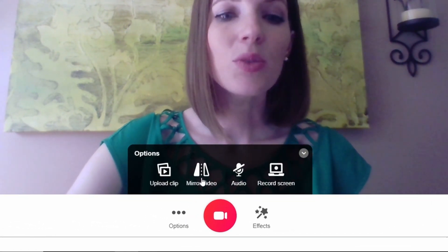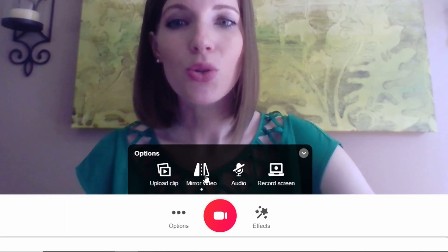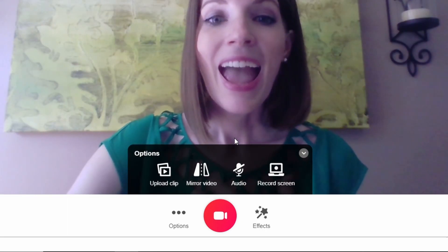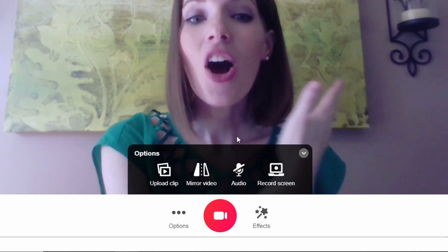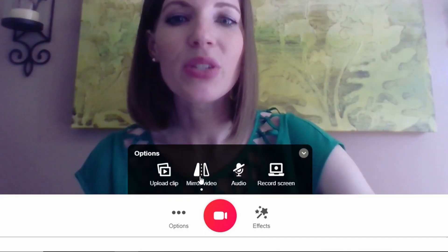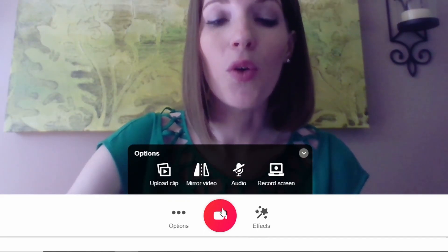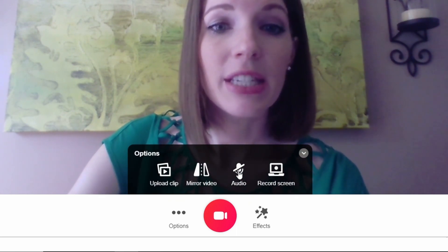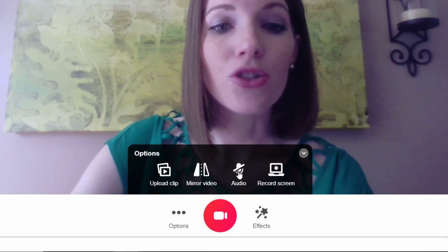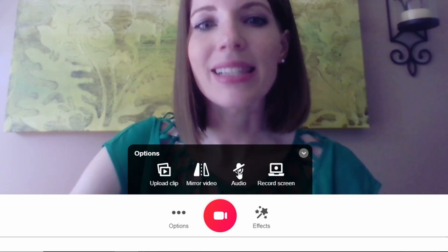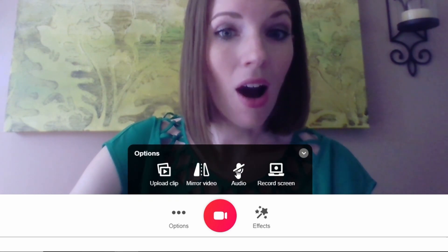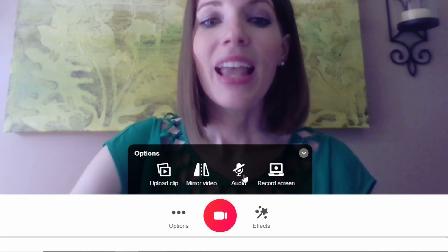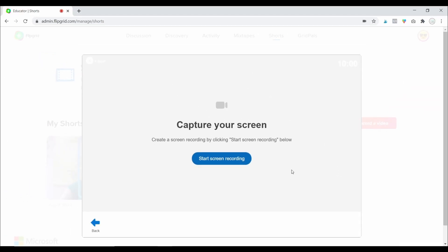The next option is the Mirror tool, which flips the camera. This is helpful if you have a board behind you with information — obviously you want students to be able to read it, so the mirror tool helps with that. Sometimes you want students to see what's on your screen without hearing audio, so if you want to record video but not record the audio, just click that option. And lastly, there is a way to capture what is on your screen.